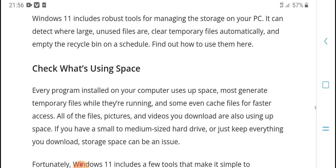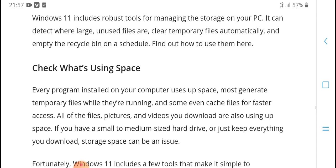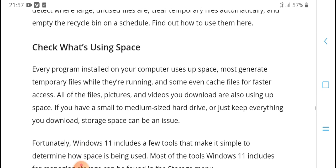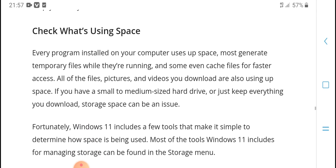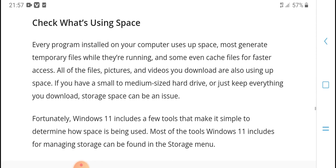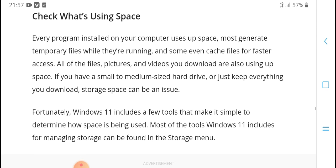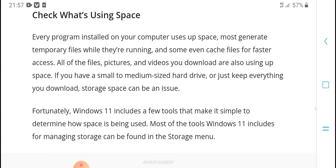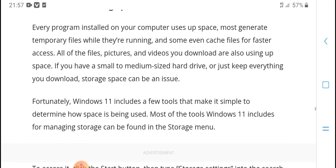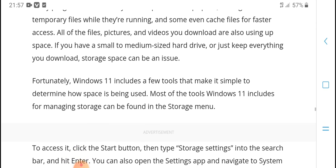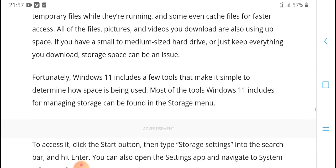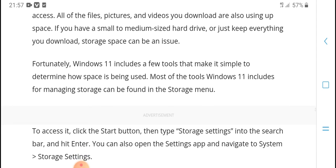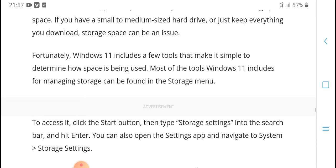Check what is using space. Every program installed on your computer uses space. Most generate temporary files while they're running. All the files, pictures, and videos you download also use up space. If you have a small to medium-sized drive, storage space can be an issue.